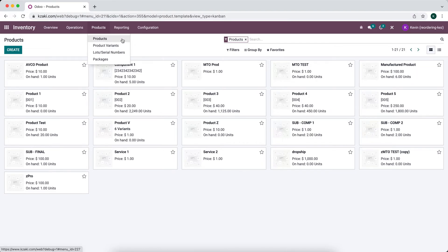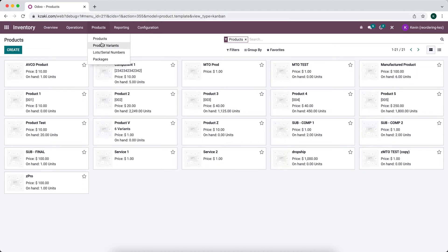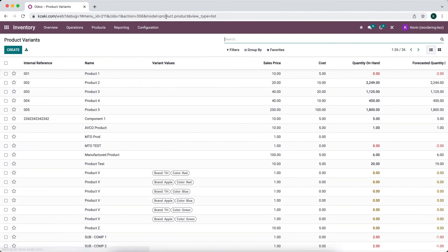The product template holds high-level information, while the product variant holds specific information related only to that variant. If we go into our product variants you see the model changes on top to product.product, and this is the individual product that I speak about.